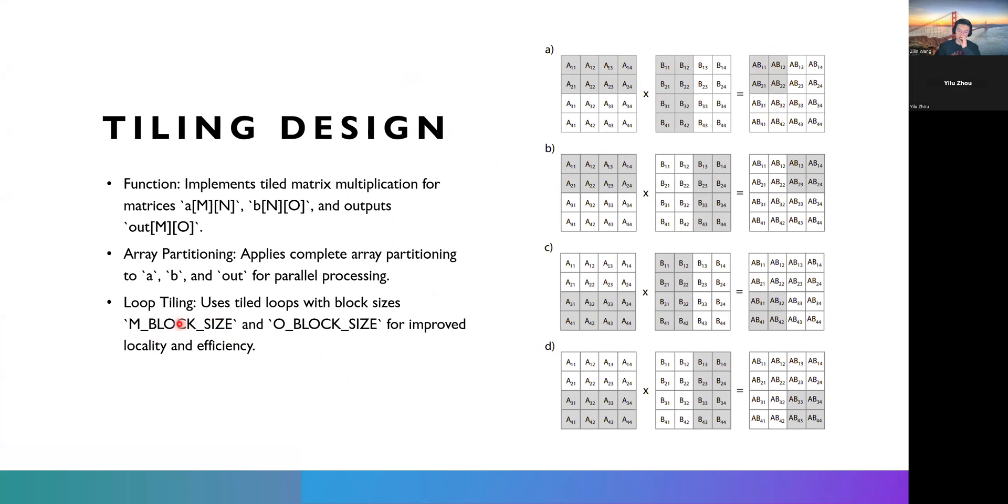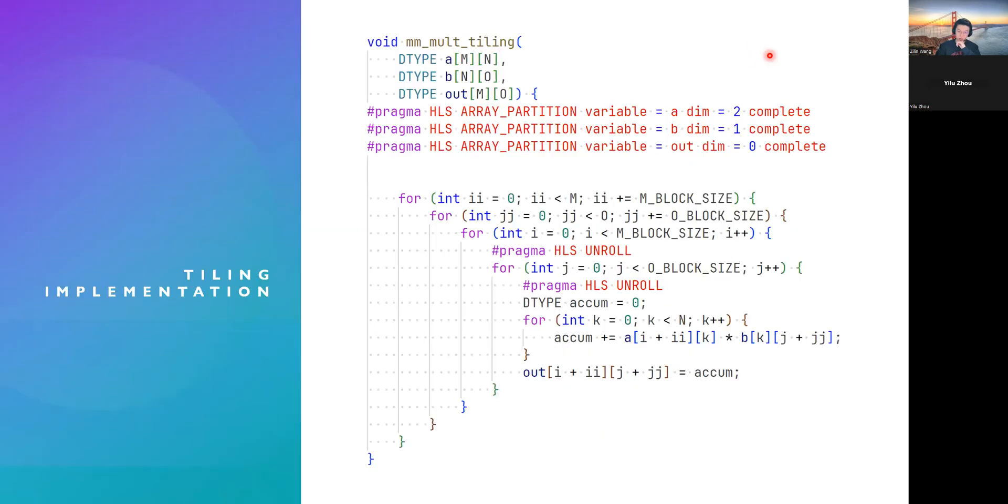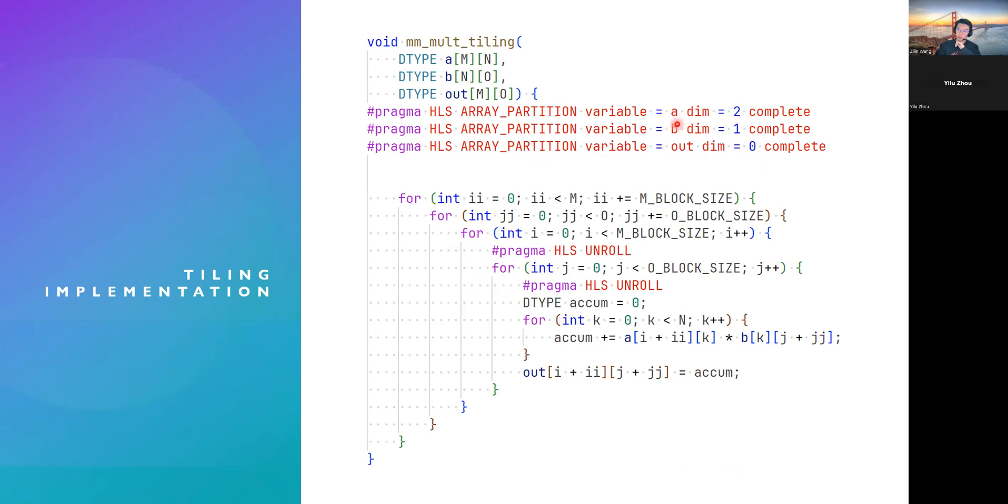And for here, we have two additional variables. N_BLOCK_SIZE and O_BLOCK_SIZE stand for number of rows and number of columns for each sub-block. And here's our implementation. As you can see, we have two more for loops to iterate through each sub-block dimension. And we have array partition to partition both A, B,